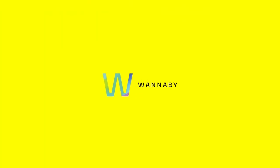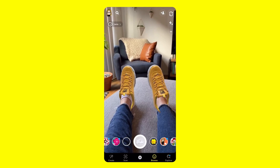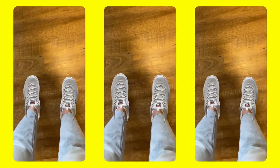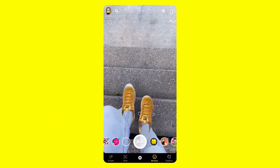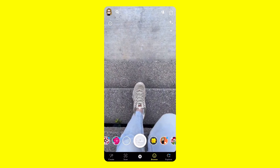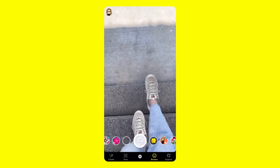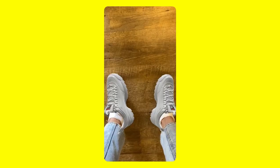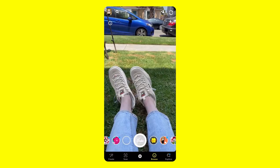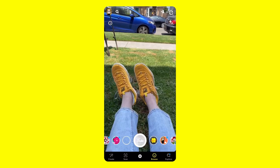In partnership with Wannaby, we've created a foot-tracking template powered by their ML model that allows anyone to easily create experiences like this realistic virtual shoe try-on lens.